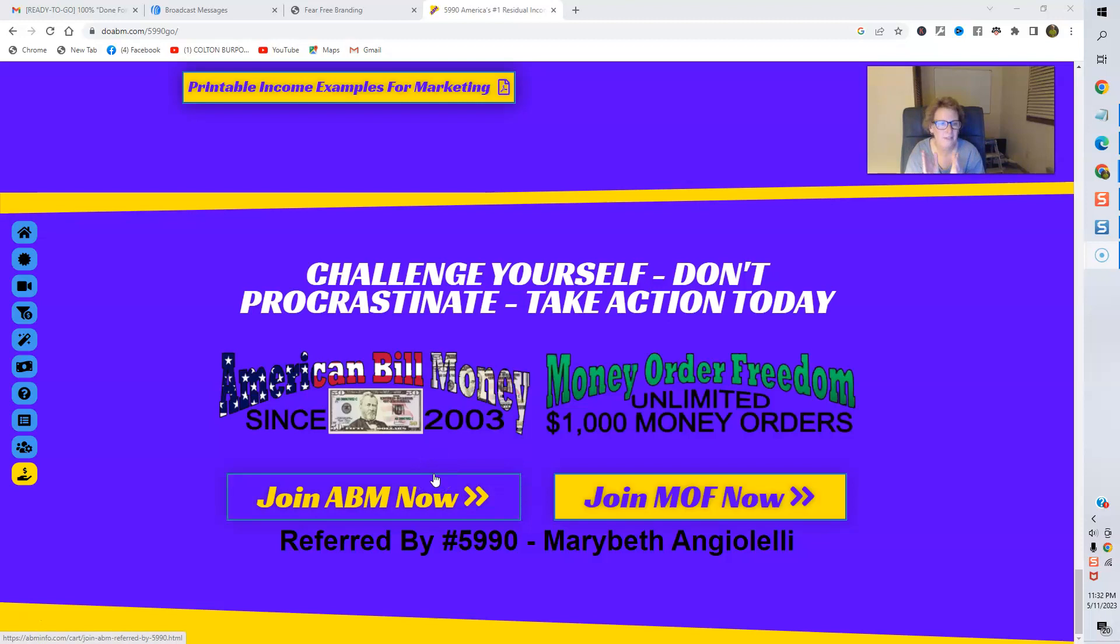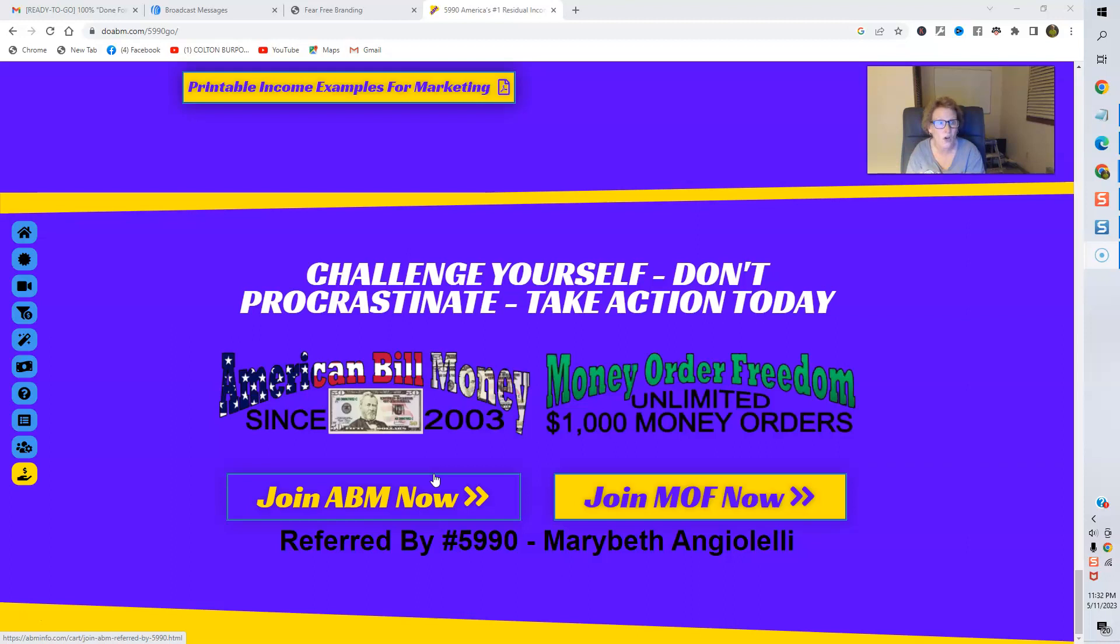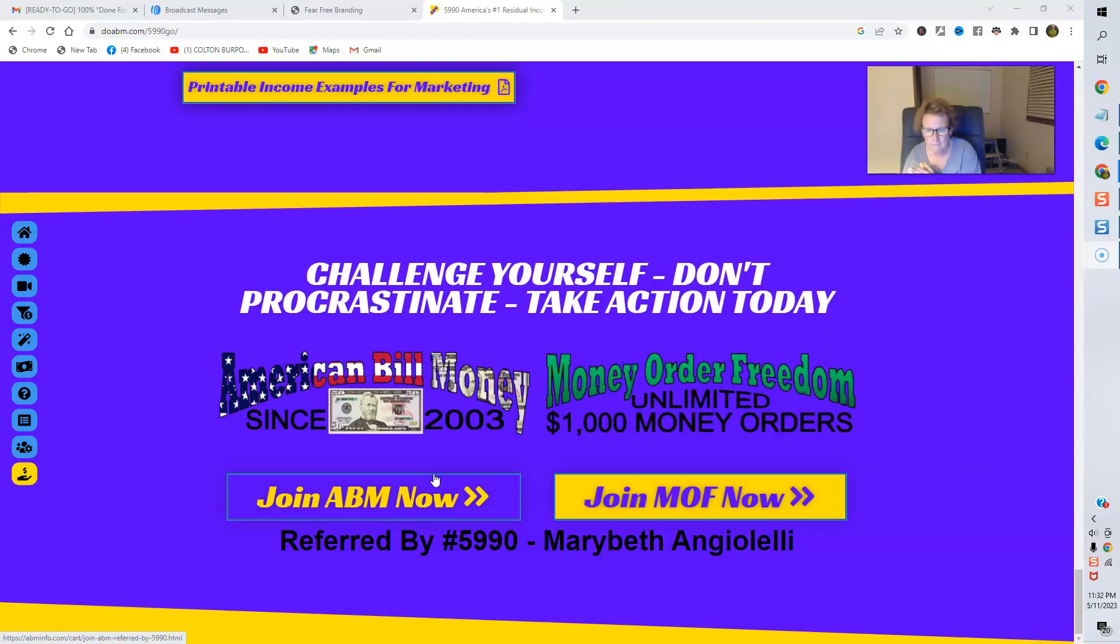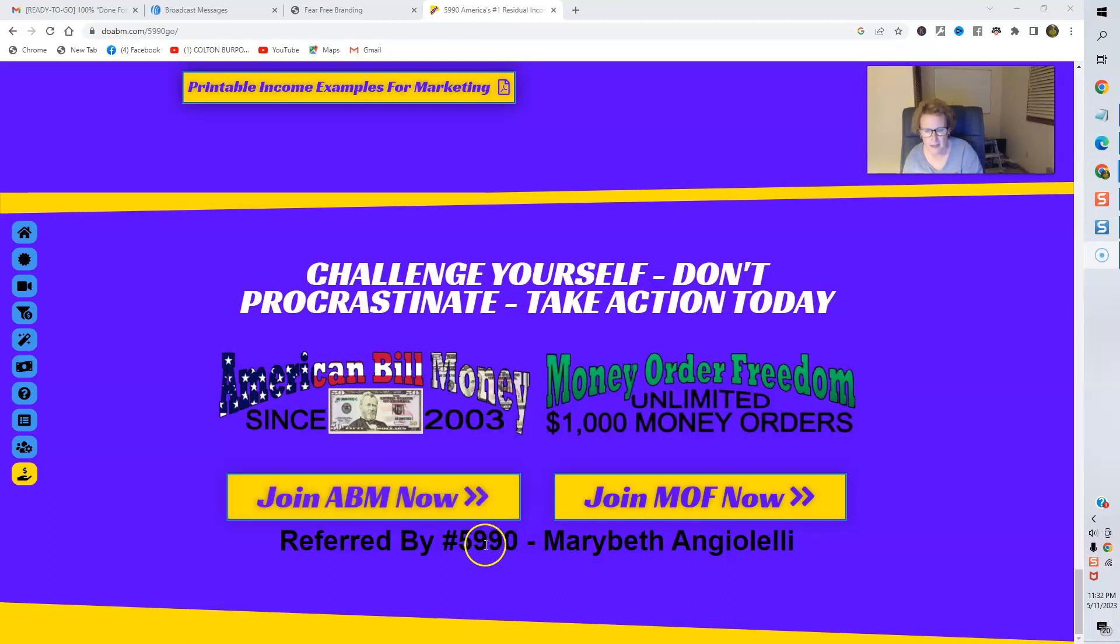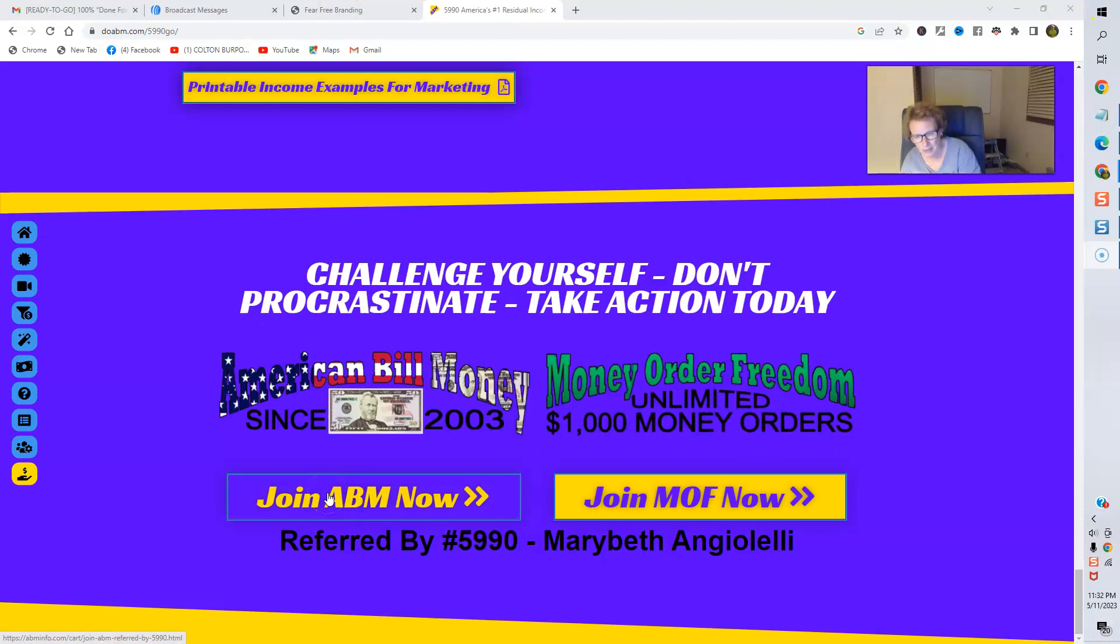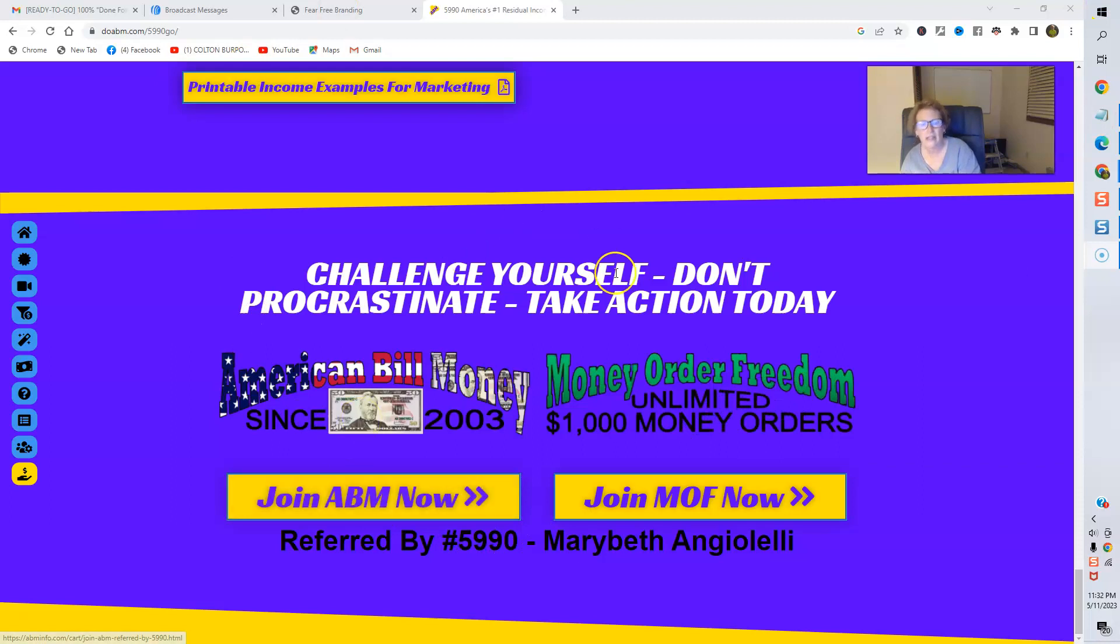Now, my ABM number is 5990. So, make sure you see it, or it's included, or you write it in on your order form, whether you're joining ABM or MOF. It should be on the order form. Again, this is my website, my personal website for ABM. And my number is 5990 for both ABM and MOF. You want to join, join ABM right now. If you want to join MOF, click here.